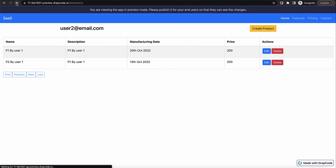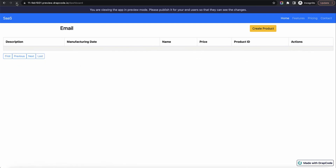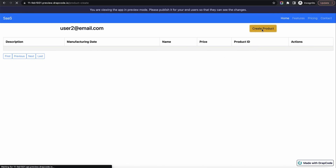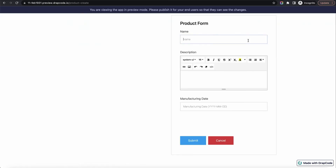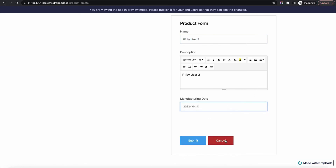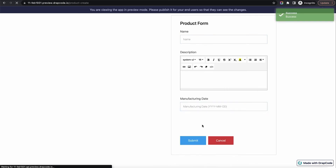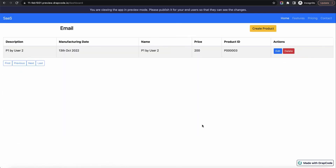Let's go to the page and reload. We are logged in as user two, and user two is now not seeing any products because they have not created anything. Let's create a product from user two: 'product one by user two', with some description and date. Save. Now if this user goes to the dashboard, they see the product they created — 'product one by user two' — but not the other two products.